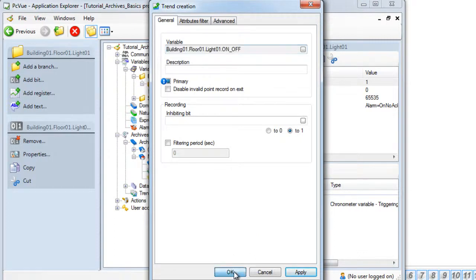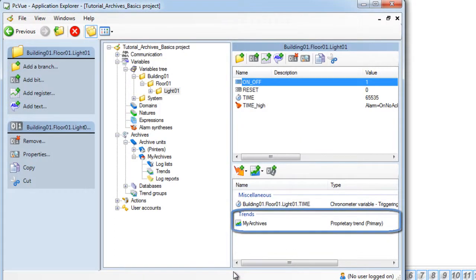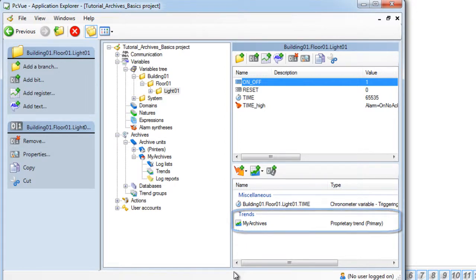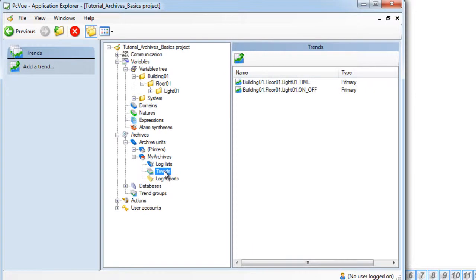The variable is now defined as a trend and is in the archive unit my archives. And as a result the variable has been created as a trend in the archives section of my archives unit as shown.